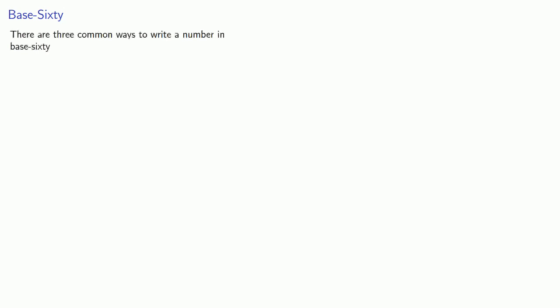Because base sixty shows up often enough, there are three common ways to write a number in base sixty, and it's useful to remember numbers in base sixty are like recording time in seconds, minutes, and hours.